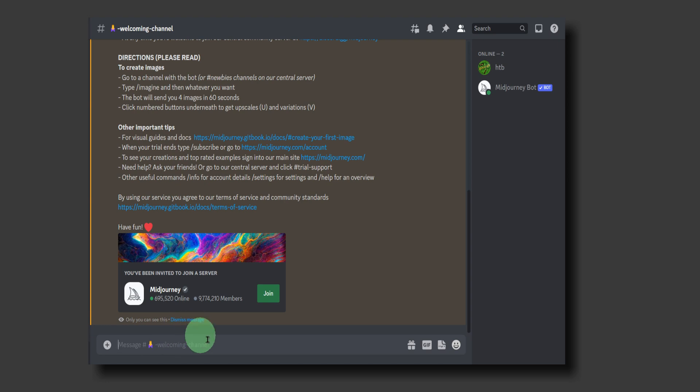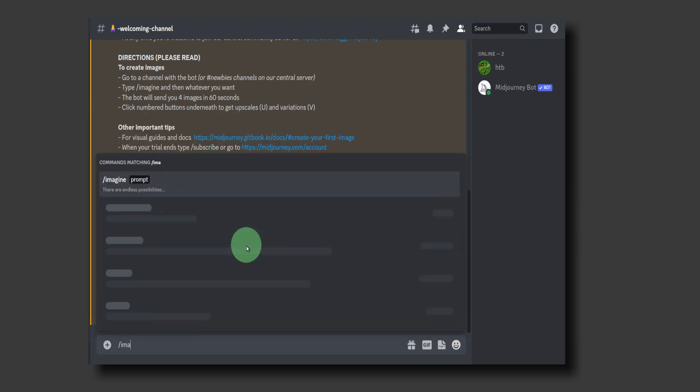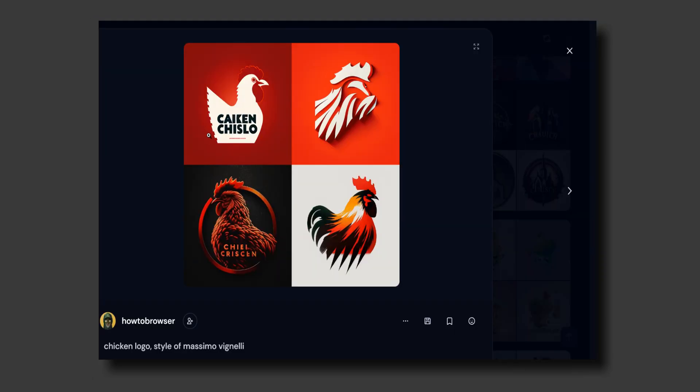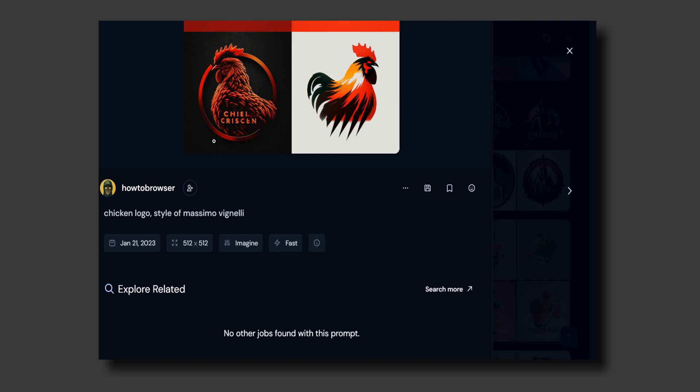Go to image and then in the prompt, write 'vector minimal line logo of wolf'. Press okay. You can create some really amazing logos using these commands and different logo styles - business, business marketing.